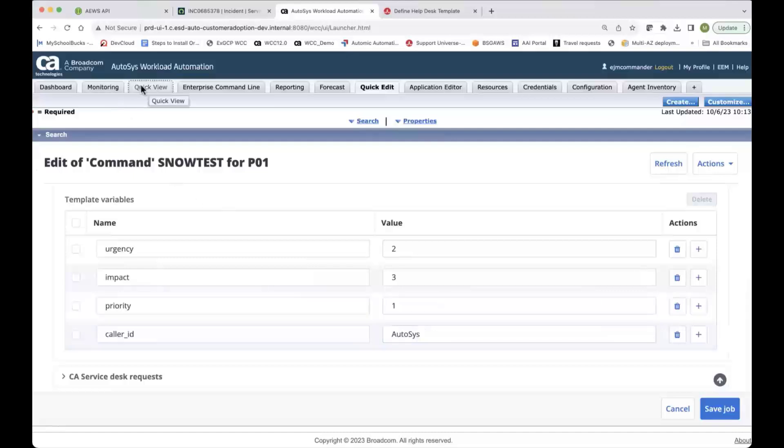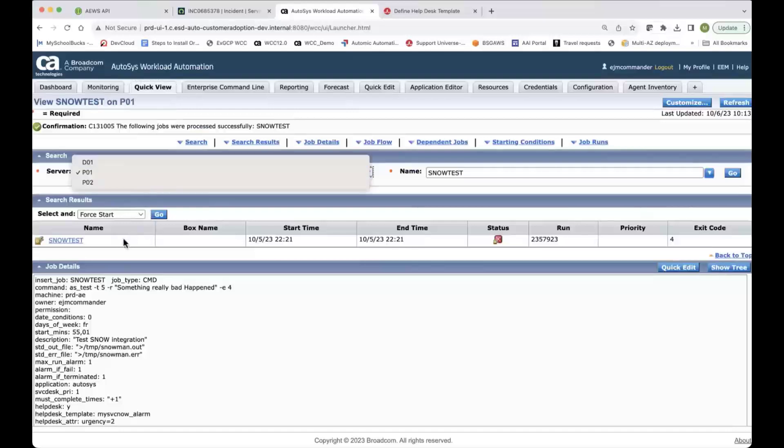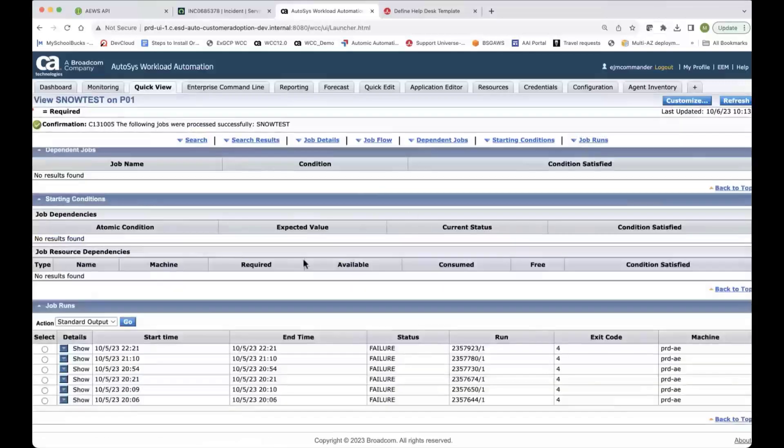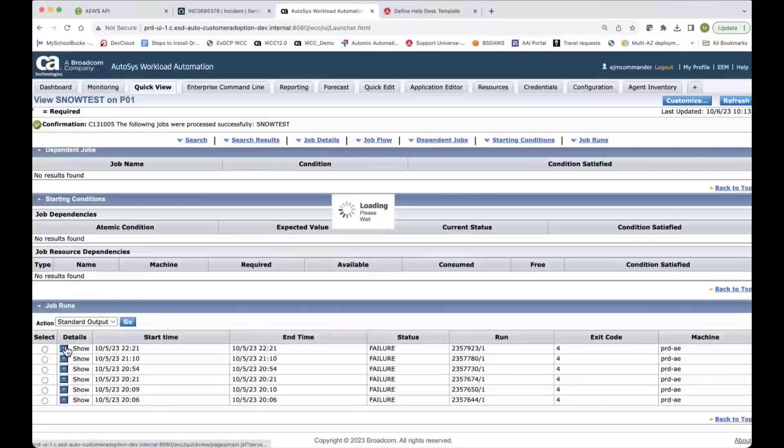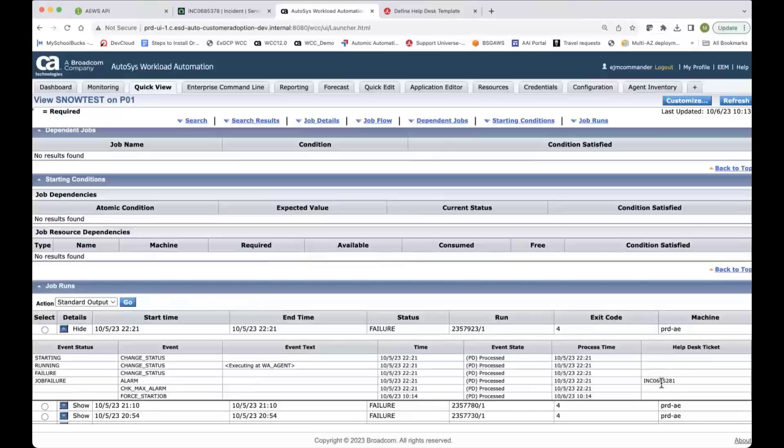And if I look at the quick view for the same job, I can see that it's in a failed state right now. And if I look at the job runs, there's a new column that was introduced here to actually show me the incident number. So this actually tells me the help desk number that was opened up for that particular run or for that particular alarm.